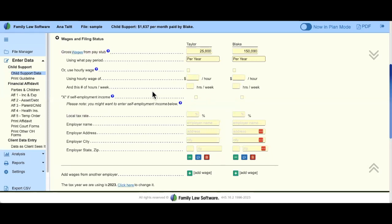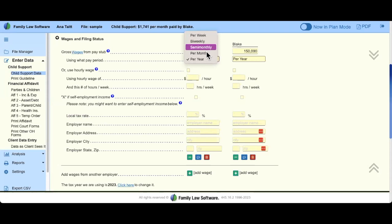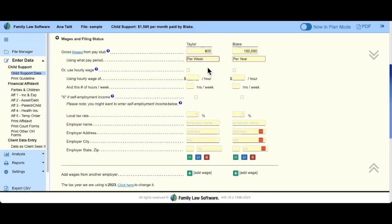Gross income — everybody gets paid differently. Right now I have Taylor and Blake and they're both paid annual. But if Taylor's paycheck shows $800 a week, I would just click this dropdown and change it to per week. Those are the different pay periods. The goal with Family Law Software is that you don't have to take out a calculator — you use the tools within the program to make modifications.